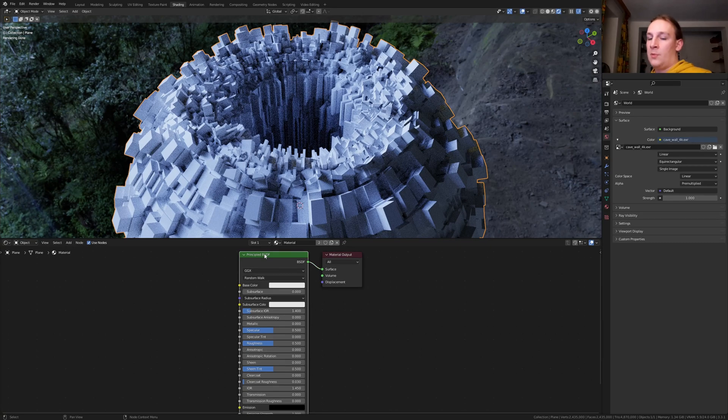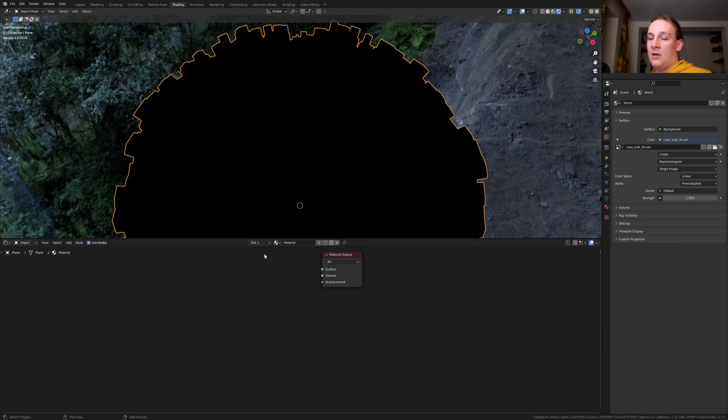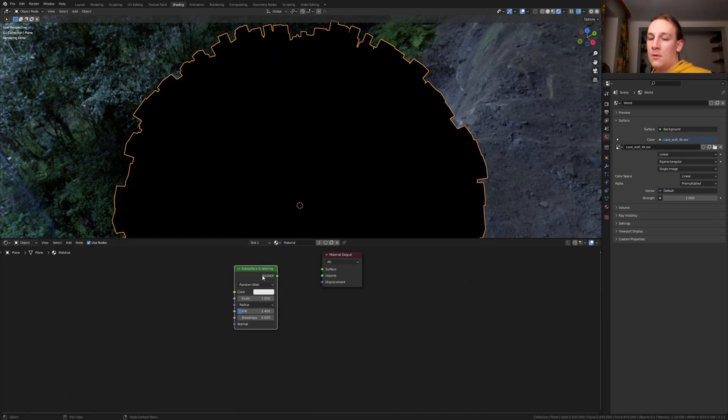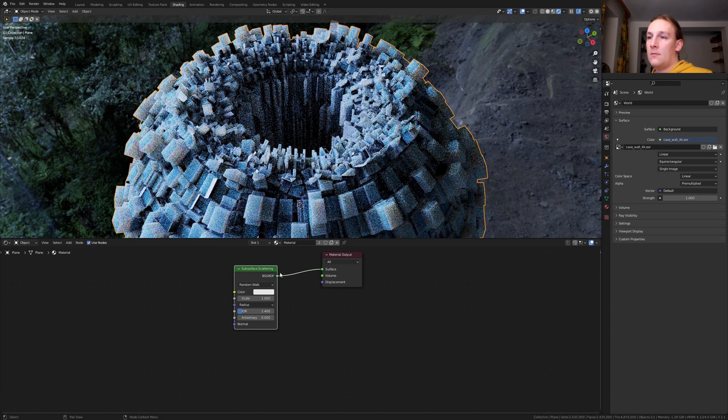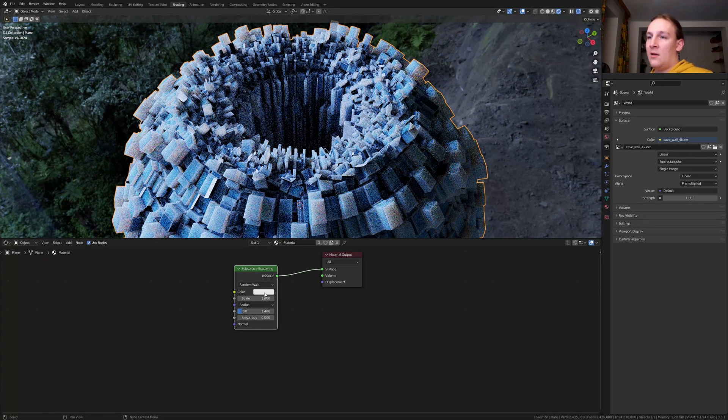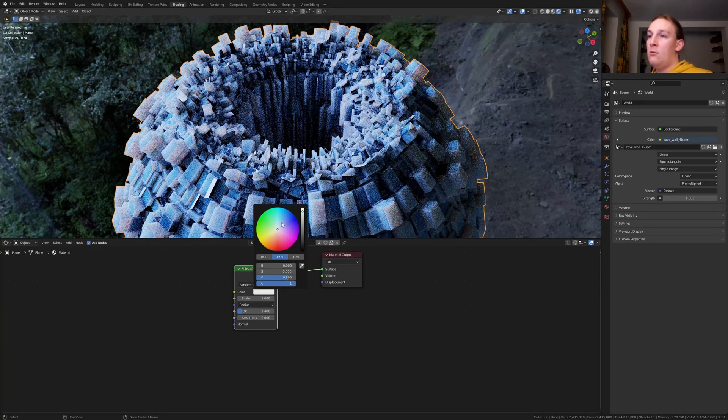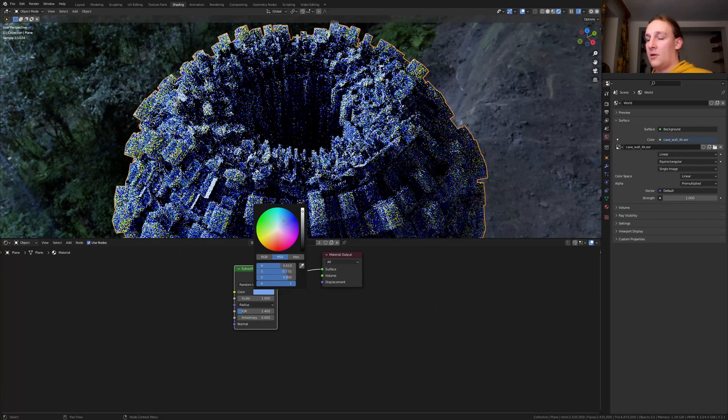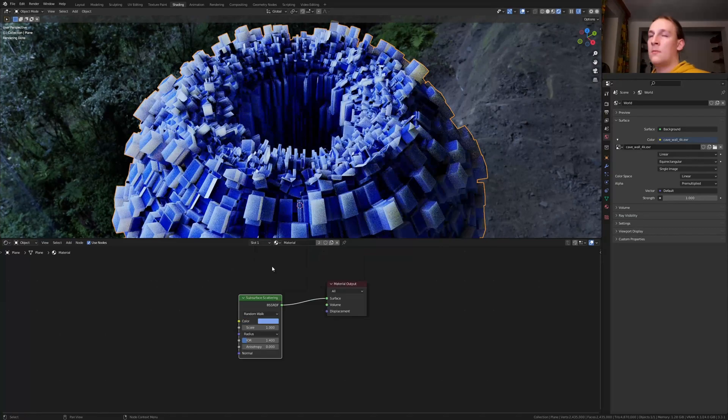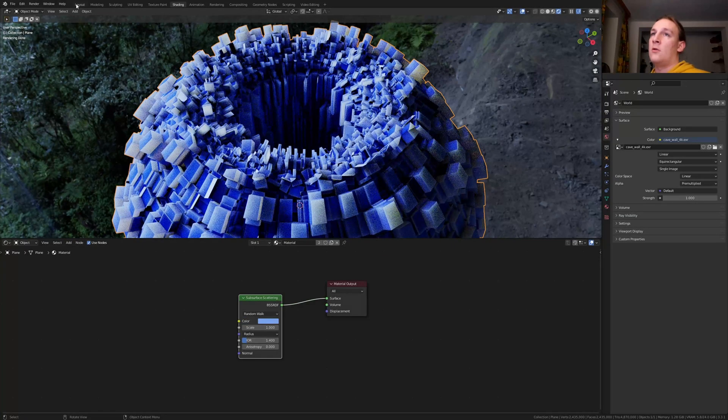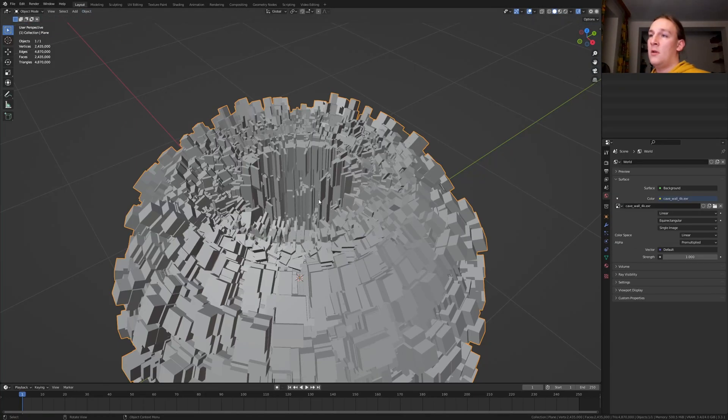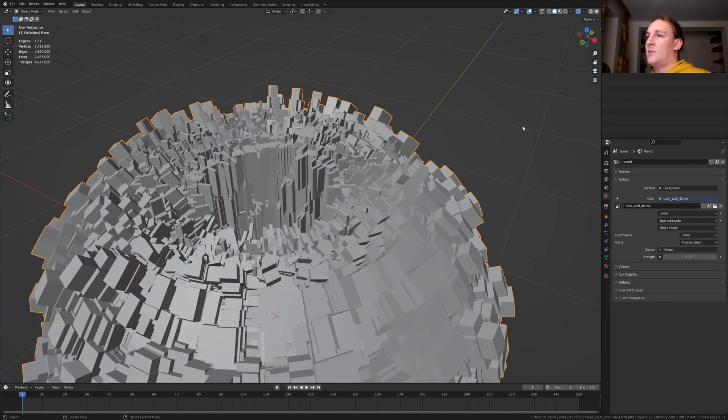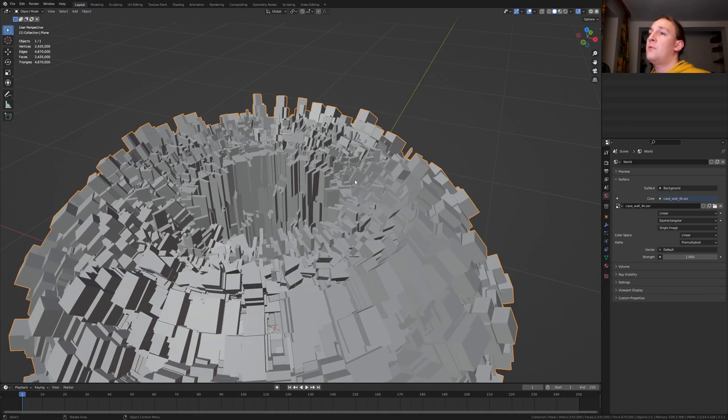Delete the principled BSDF and add a subsurface scattering node. Control shift click on it. And let's make it blue like this. Go back to layout mode and let's position our view somewhere around here for example.